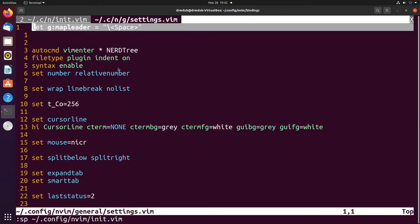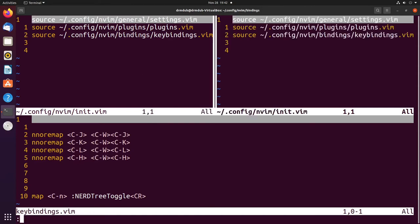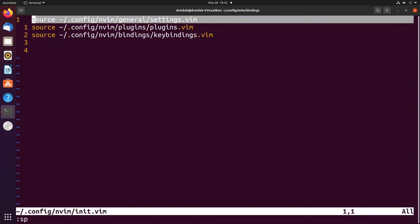Let's say we had multiple vertical and horizontal splits and we wanted to close every split except for the active one. We do that with ctrl+w and small o, and that closes all the rest. Remember that doesn't automatically save, so if you have work in those other splits you need to save them first.